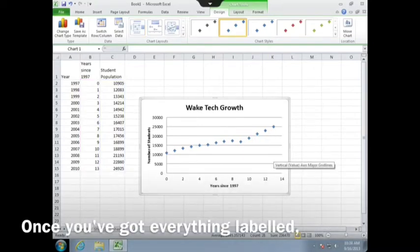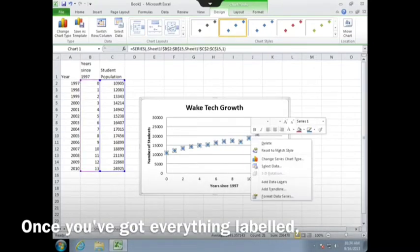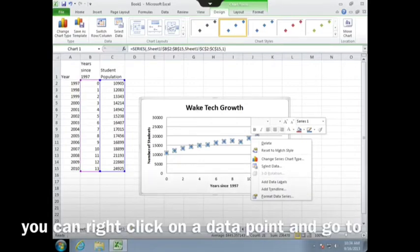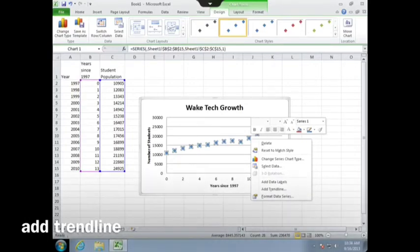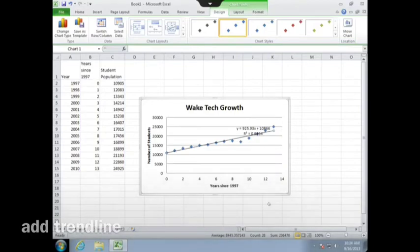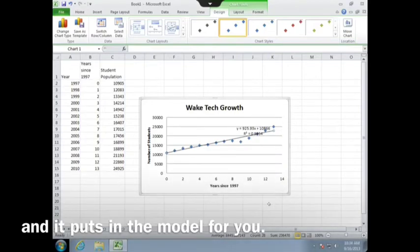Once you've got everything labeled, you can right-click on a data point, and go to Add Trend Line, and it puts in the model for you.